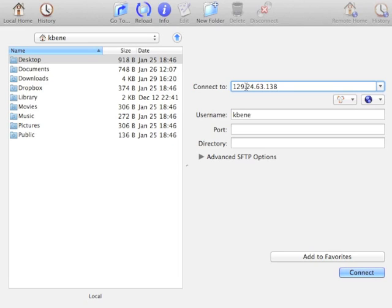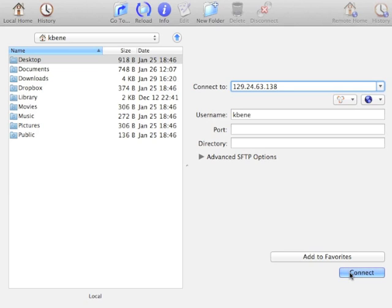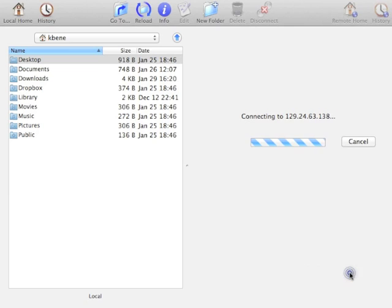Provide your username. You can optionally specify a port and directory. In this case, we will not provide either, and click on the Connect button.